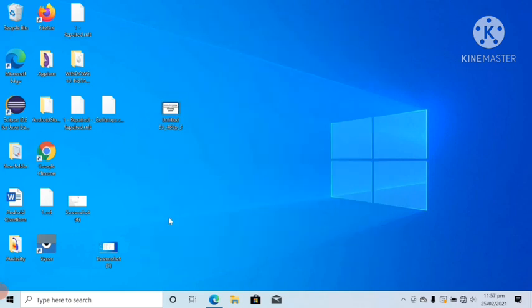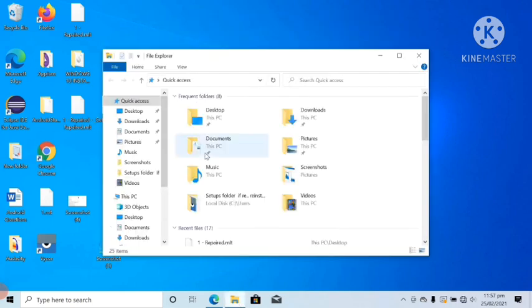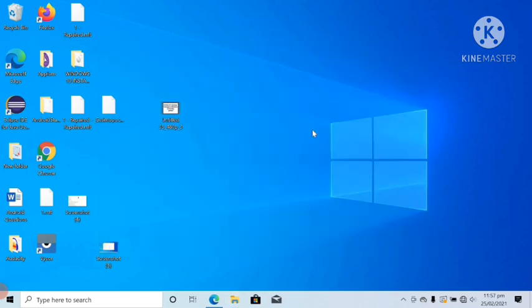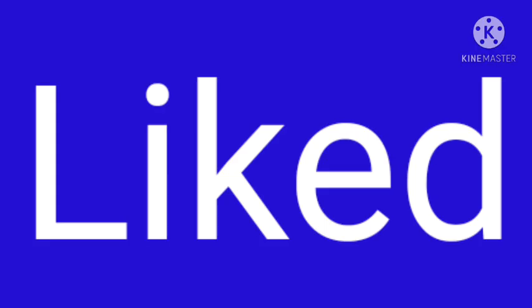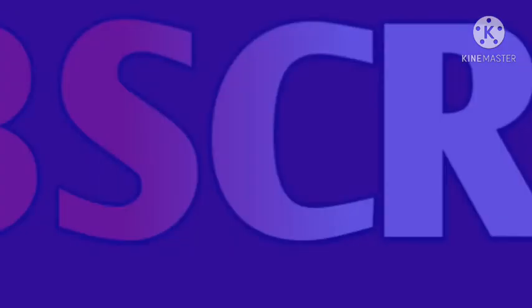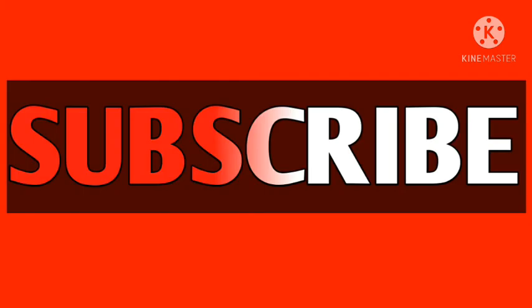So guys, hope you liked my video. Subscribe my YouTube channel to get information and knowledge, and click on the notification bell on All to get notifications of my latest information and knowledge videos.